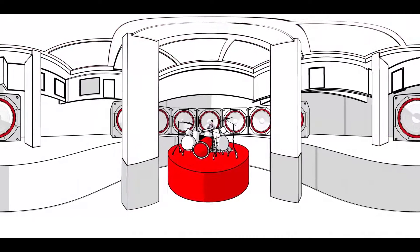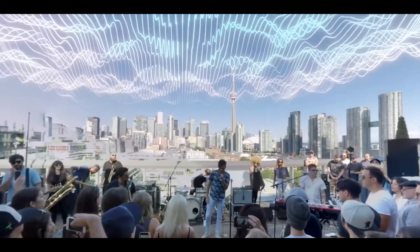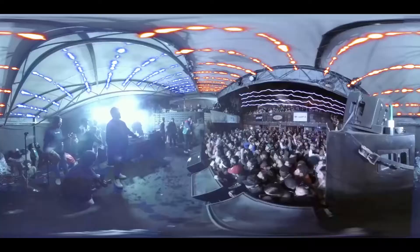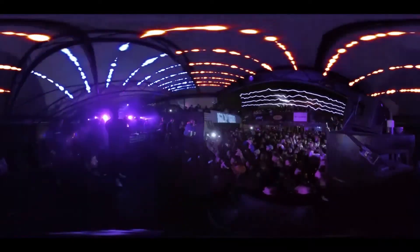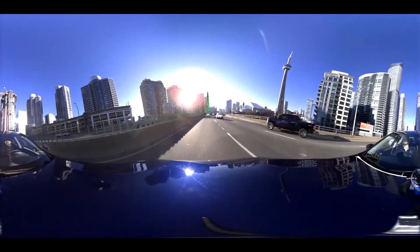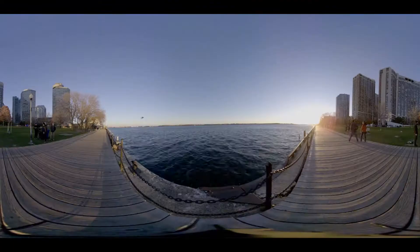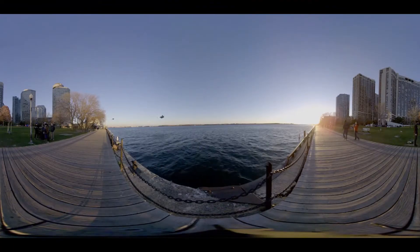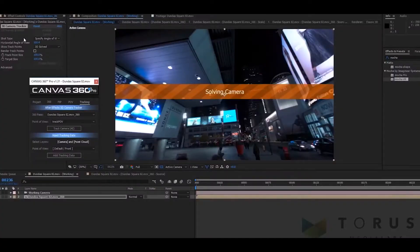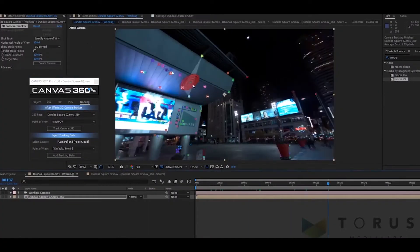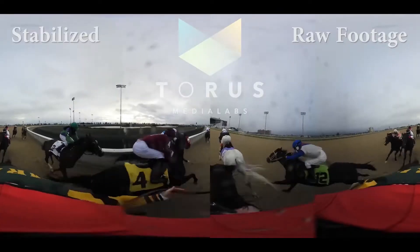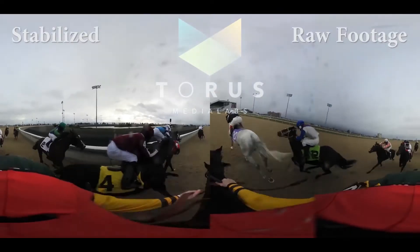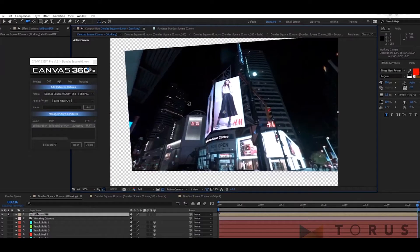Canvas 360 is a powerful After Effects tool created by VFX Artist. We simplified everyday tasks like 3D camera tracking, stabilizing and compositing with our PIP and POV features.